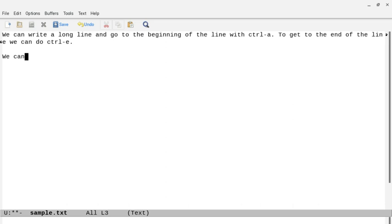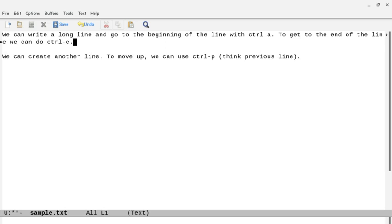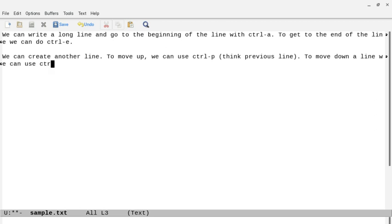We can hit Enter to go down and create another line. To move up, we can use Ctrl+P — think of it as the previous line. So Ctrl+P moves me up. To move down, I can do Ctrl+N — think of the next line. So Ctrl+P to go up and Ctrl+N to go down.